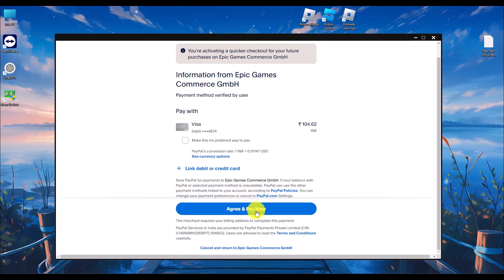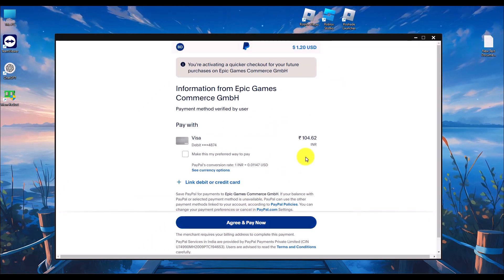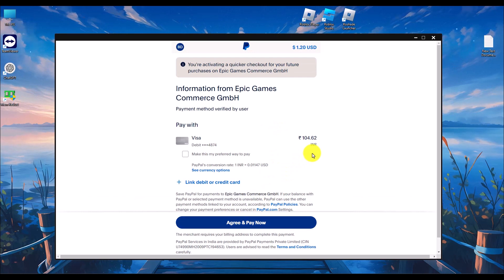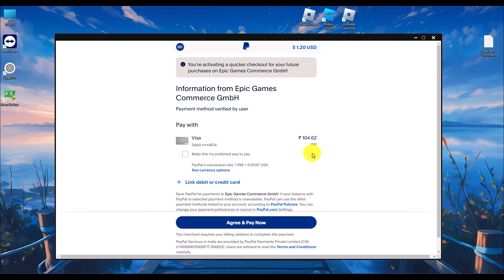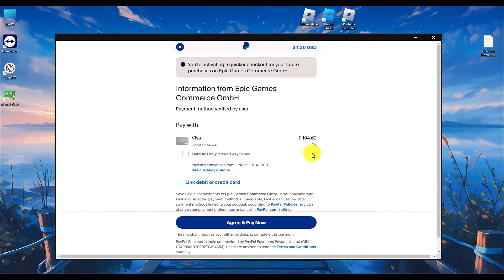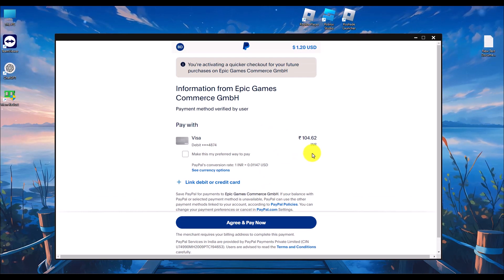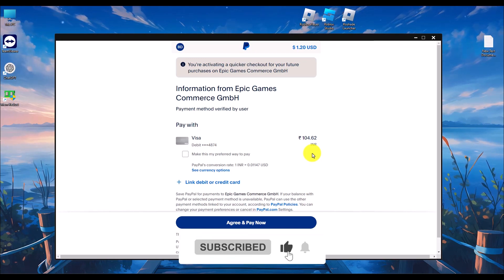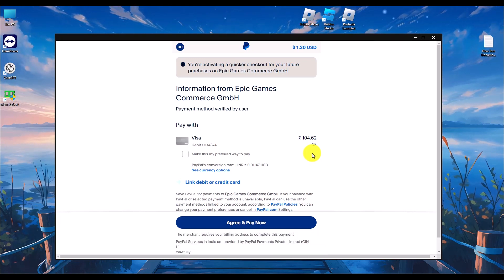Click on agree and pay and the transaction will be done. You will be able to purchase the game successfully. If this video was helpful, please consider subscribing and liking the video.